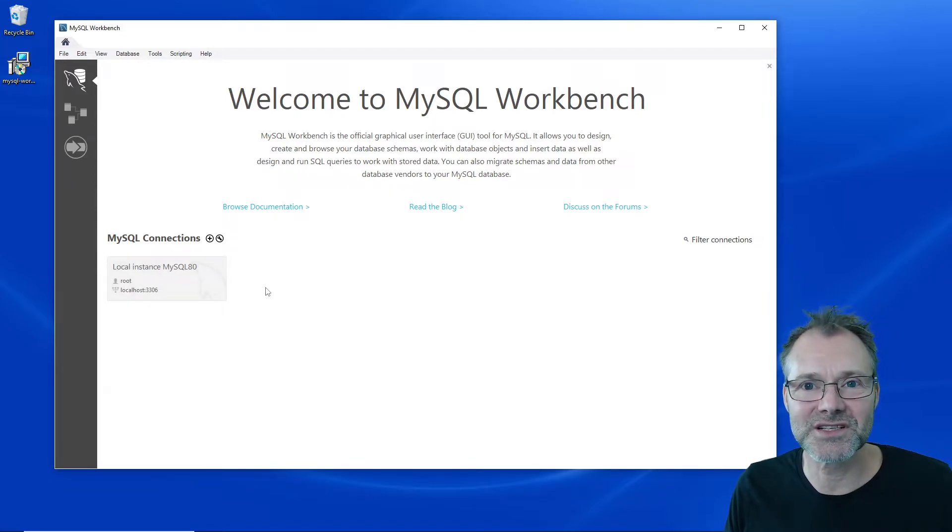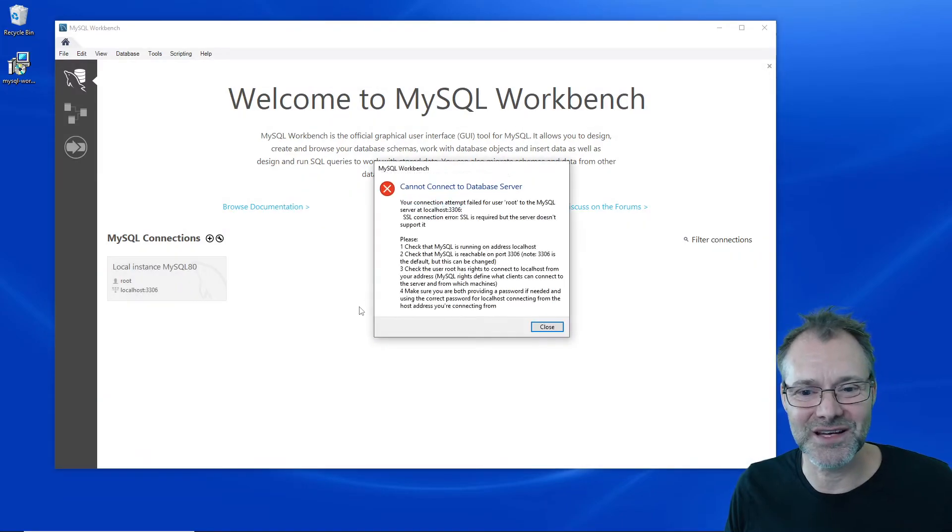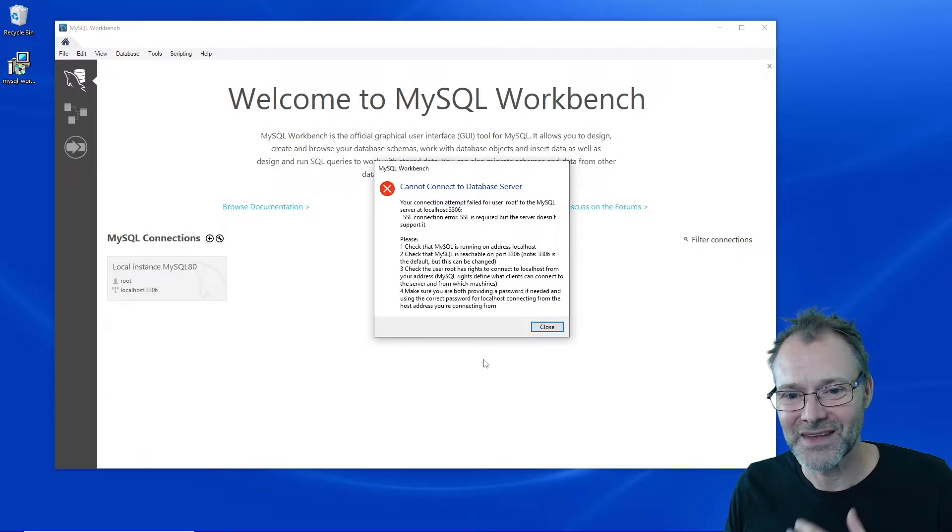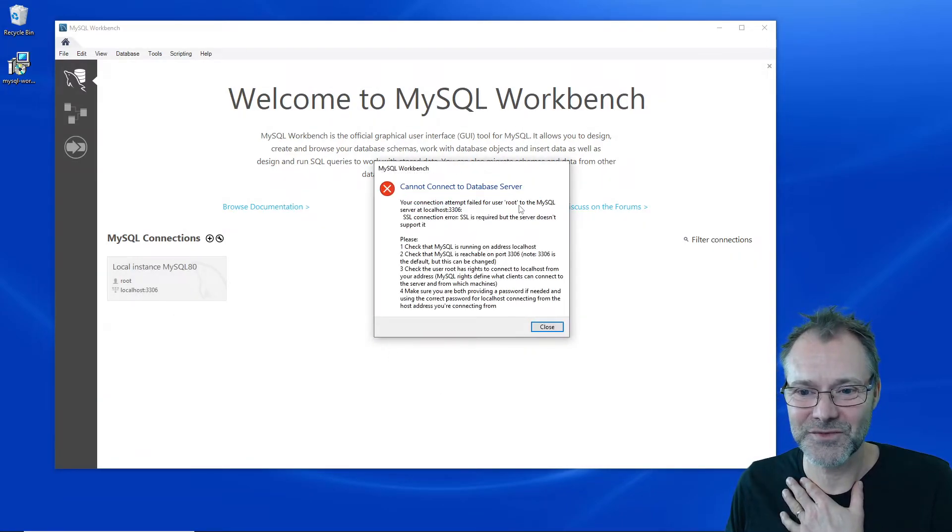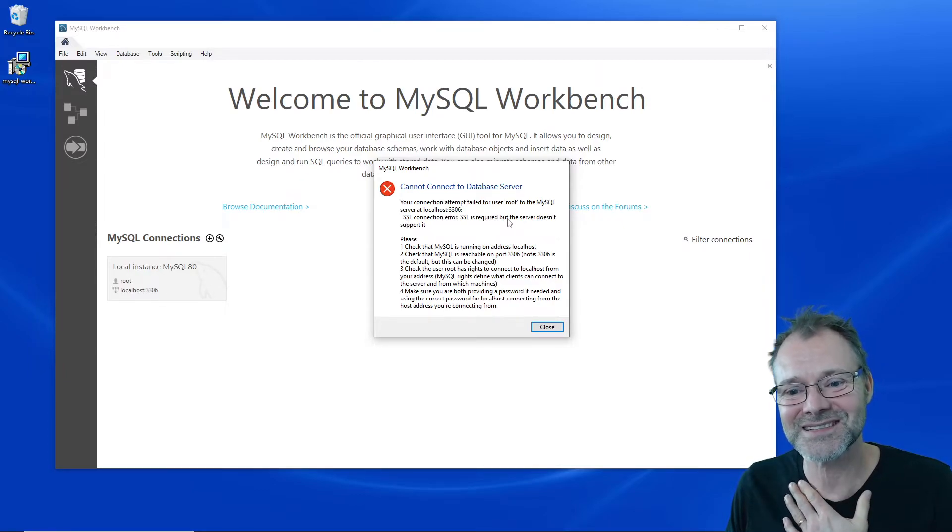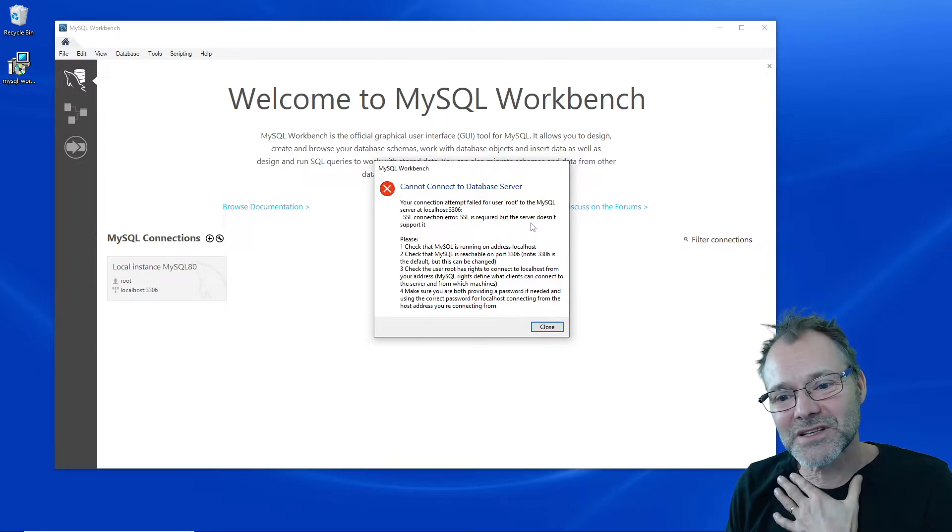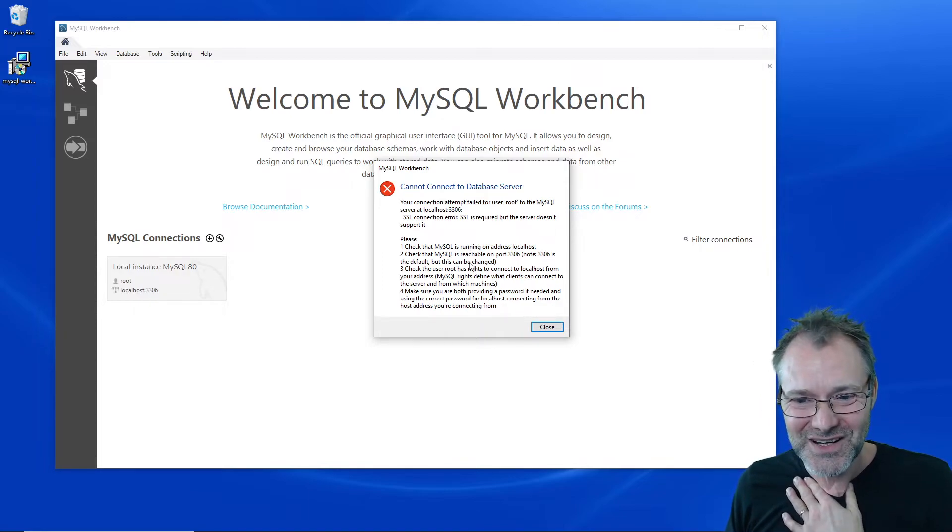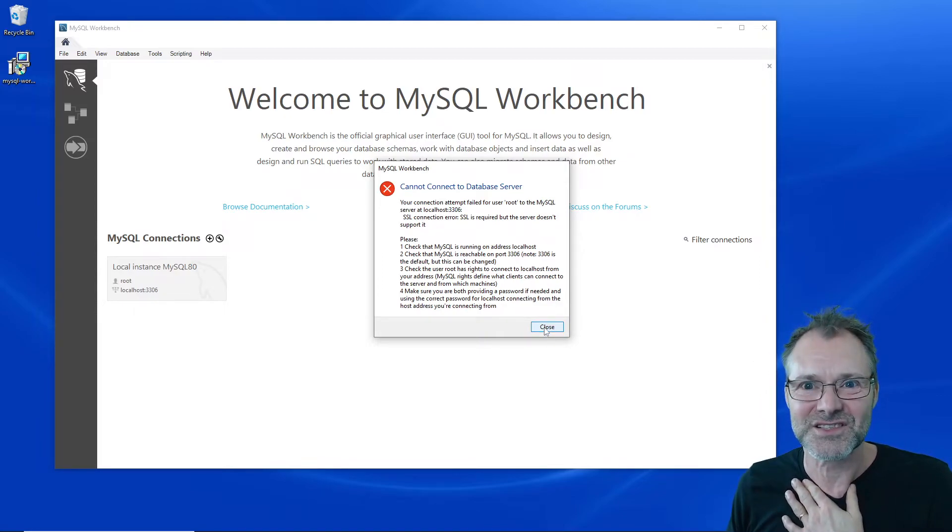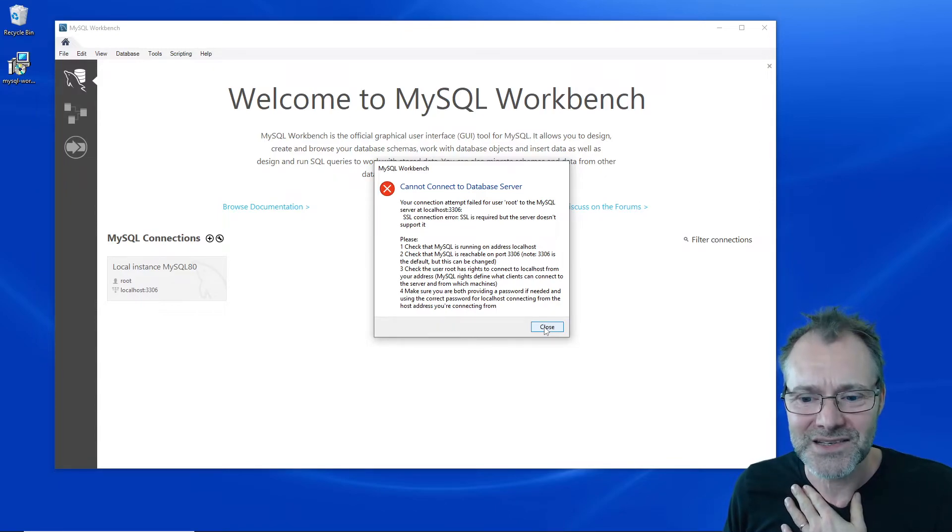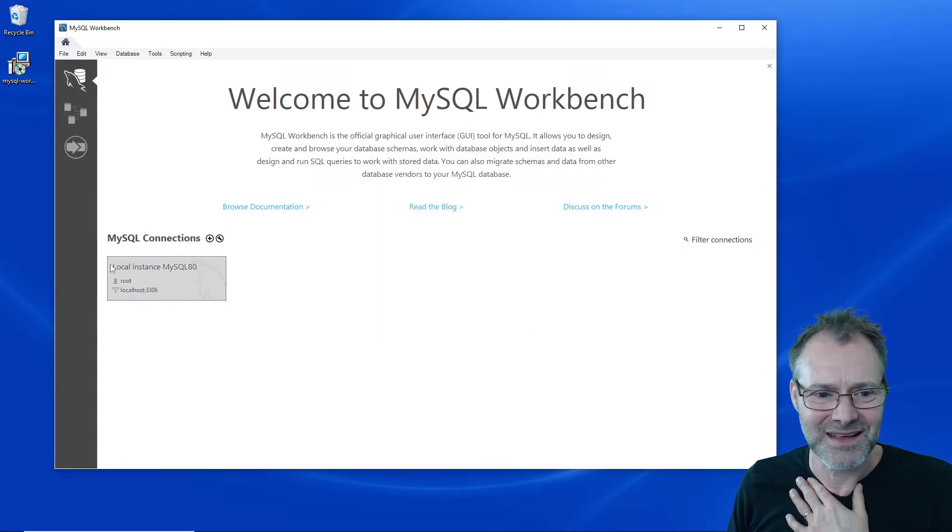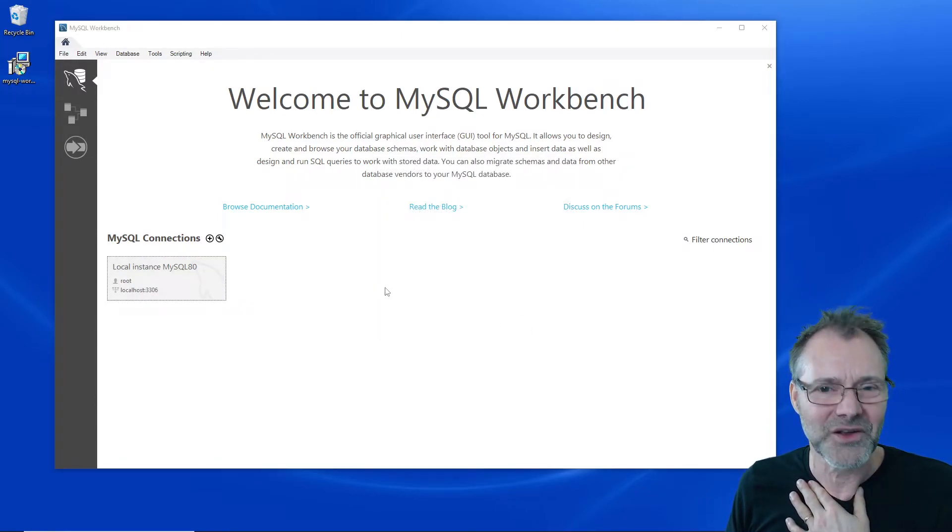Let's see if this default connection will work so I'm just going to go ahead and start connecting. Your connection attempt failed. SSL connection error. SSL is required but the server doesn't support it. Okay so it seems to be a lot of stuff.